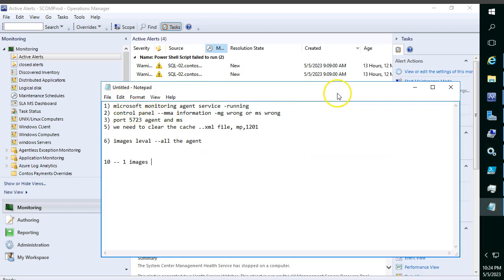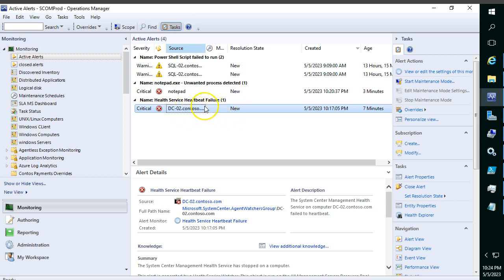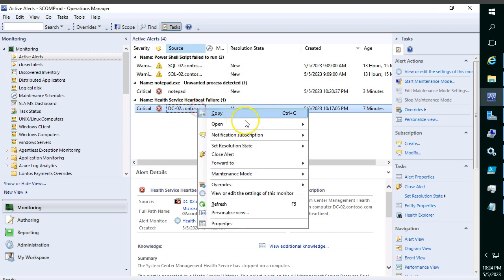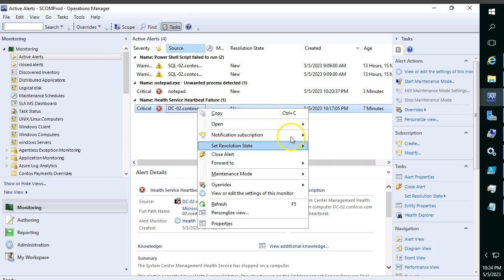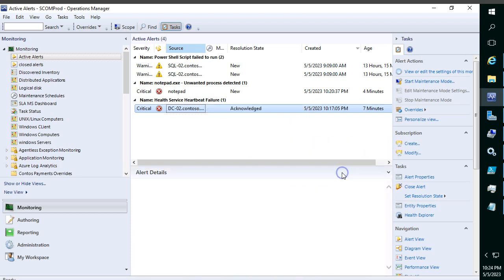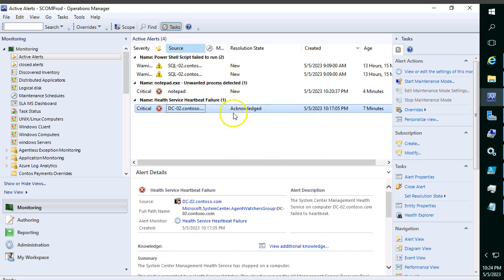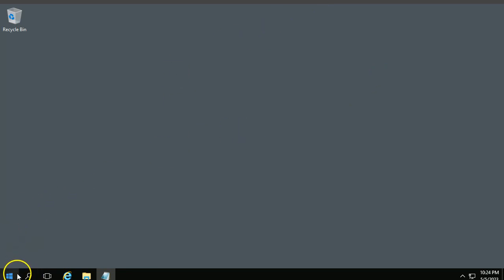Now let me start the demonstration. The DC02 server - we received the heartbeat alert. Let me close it, set resolution state. The state is changed, so the alert has triggered seven, eight times back.